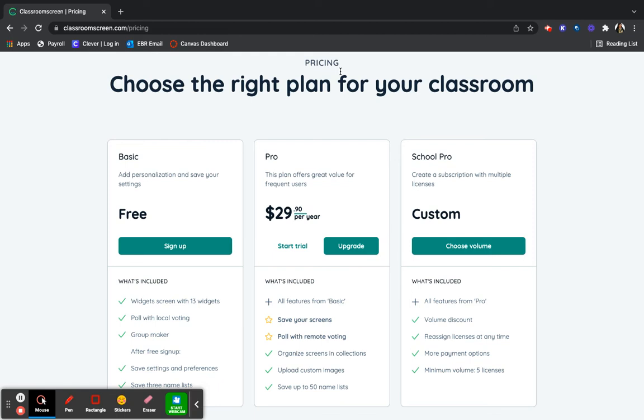The only part that I don't particularly care for with Classroom Screen is that you have to get the Pro version or higher in order to save your screens.